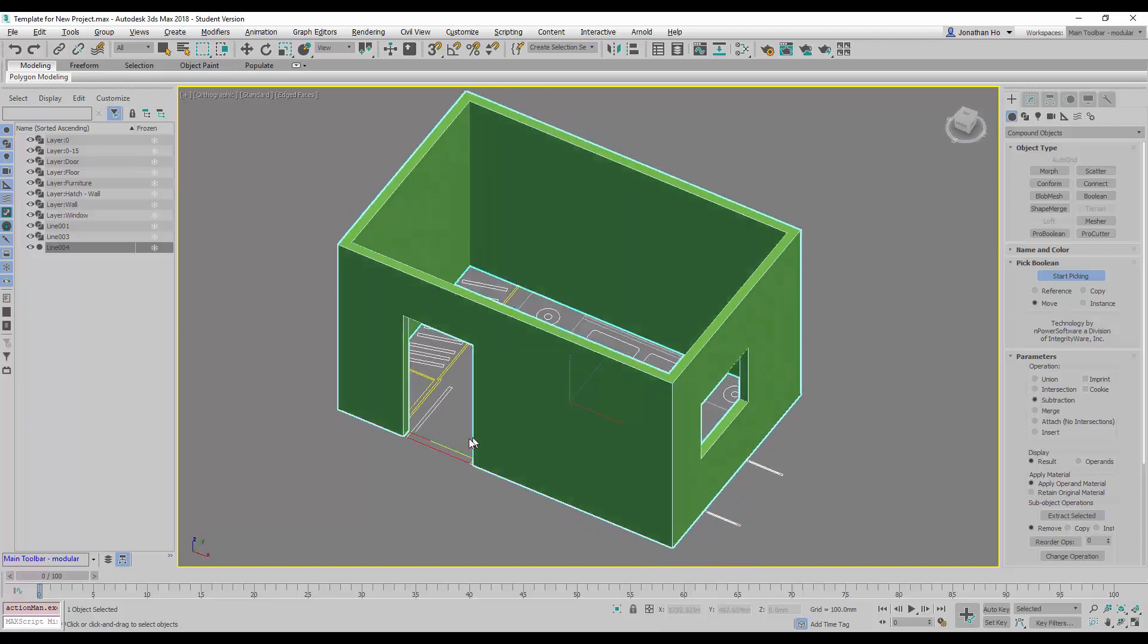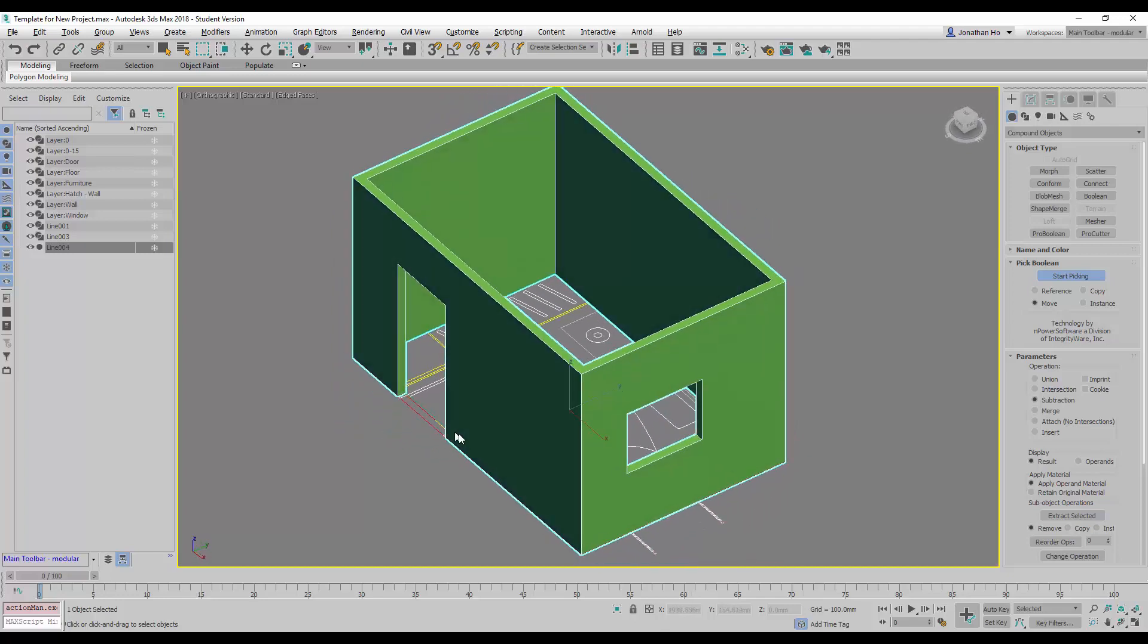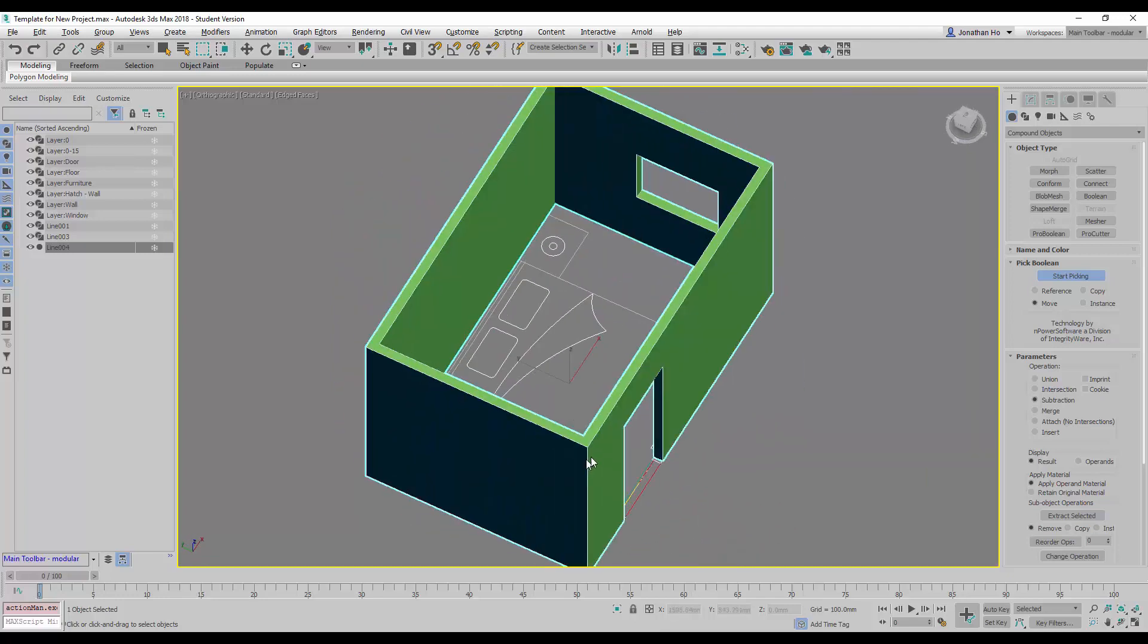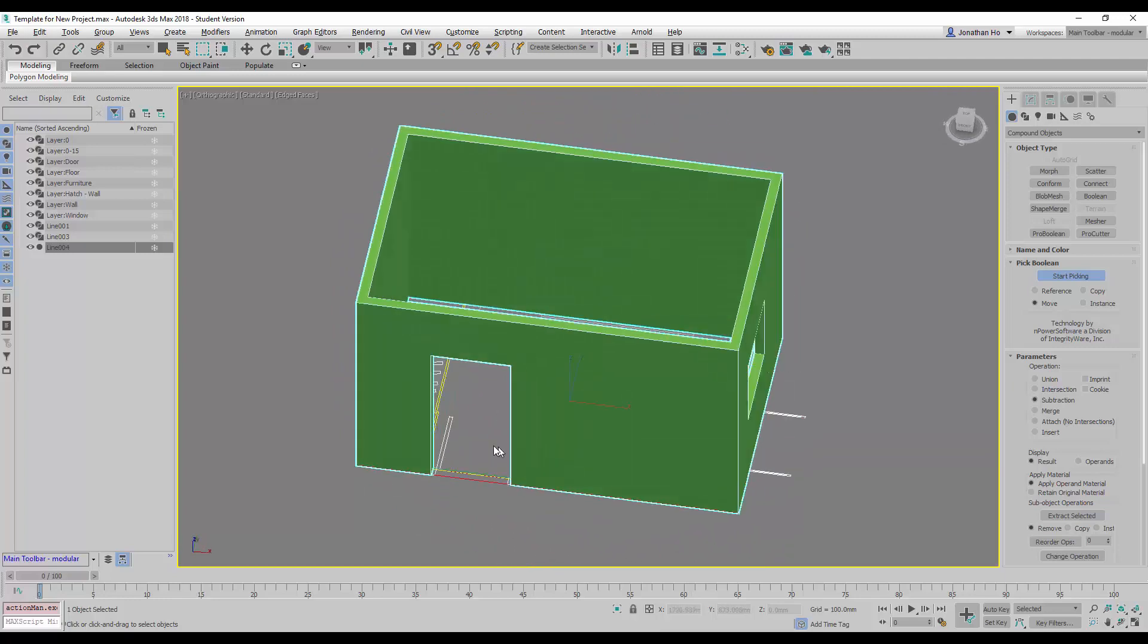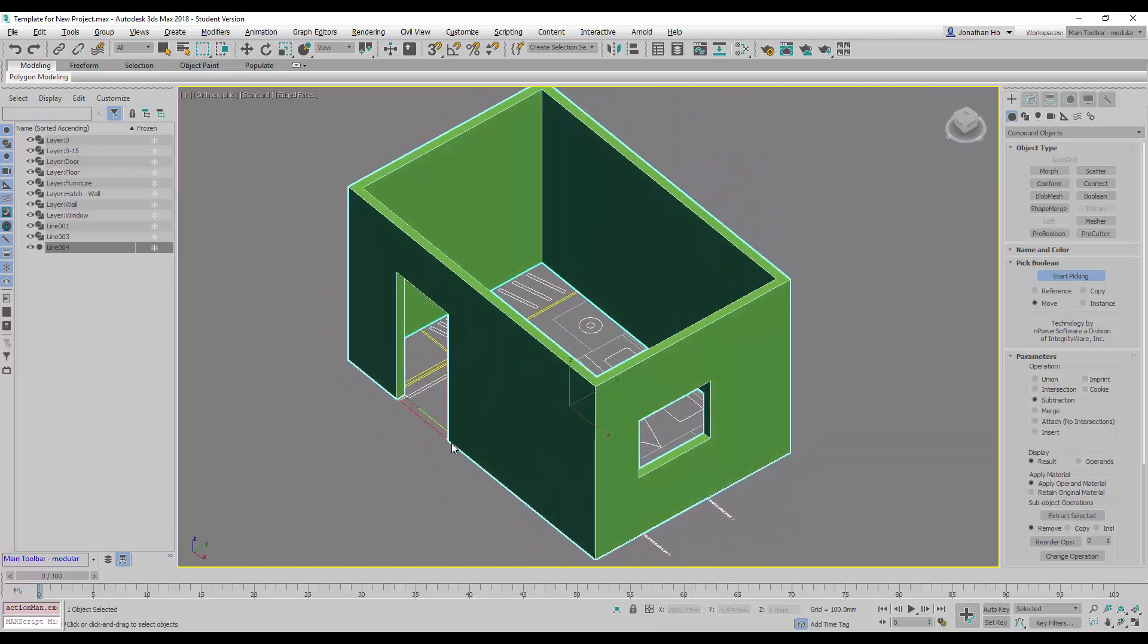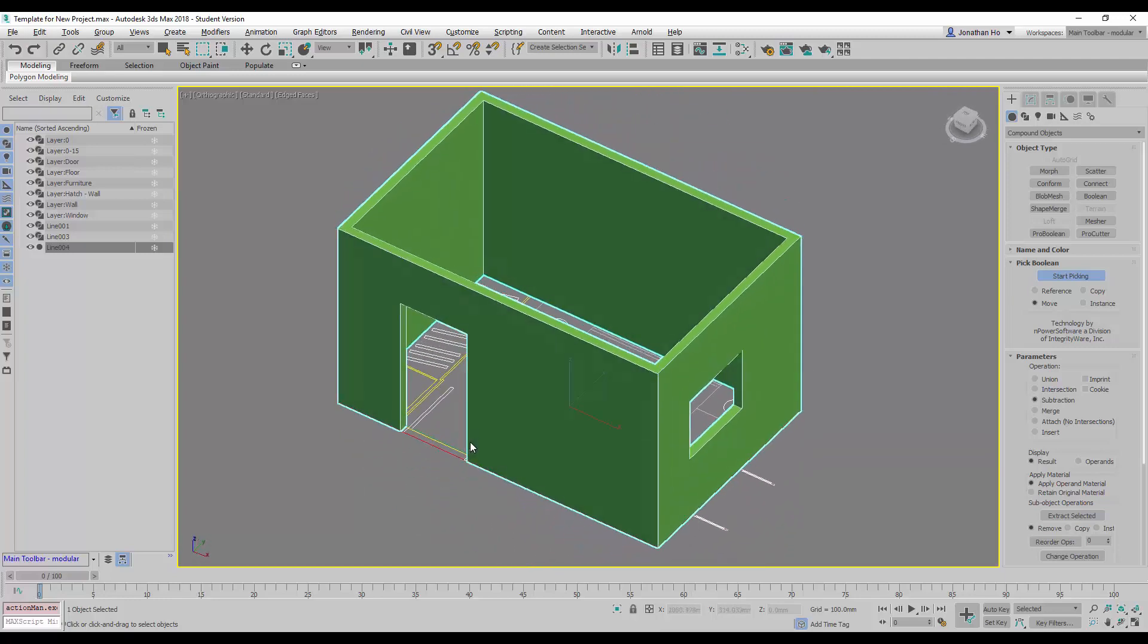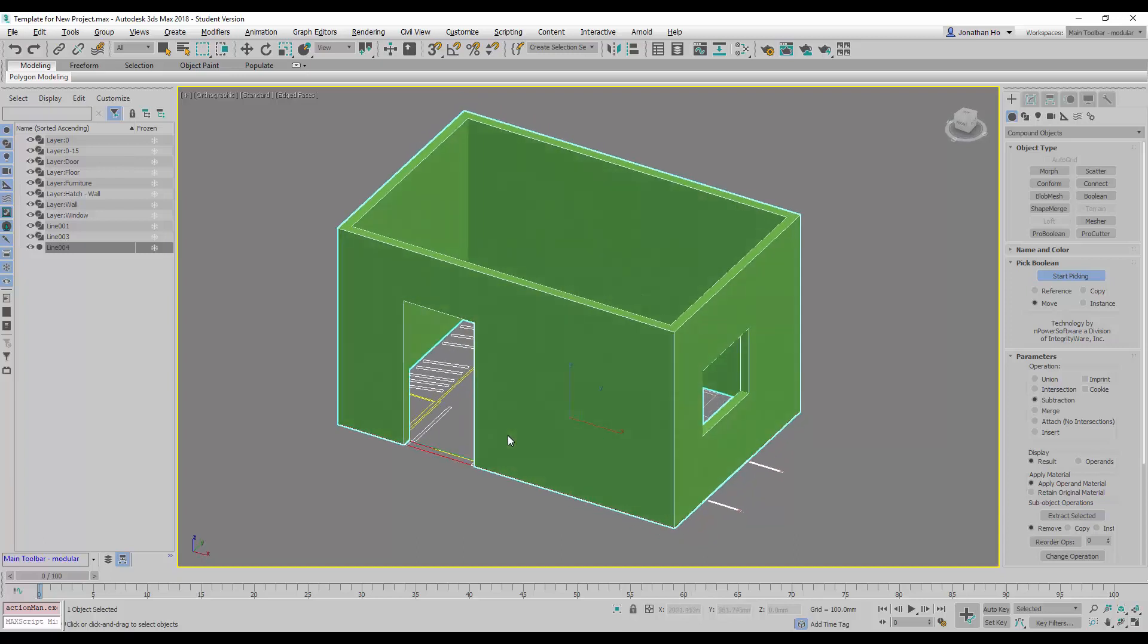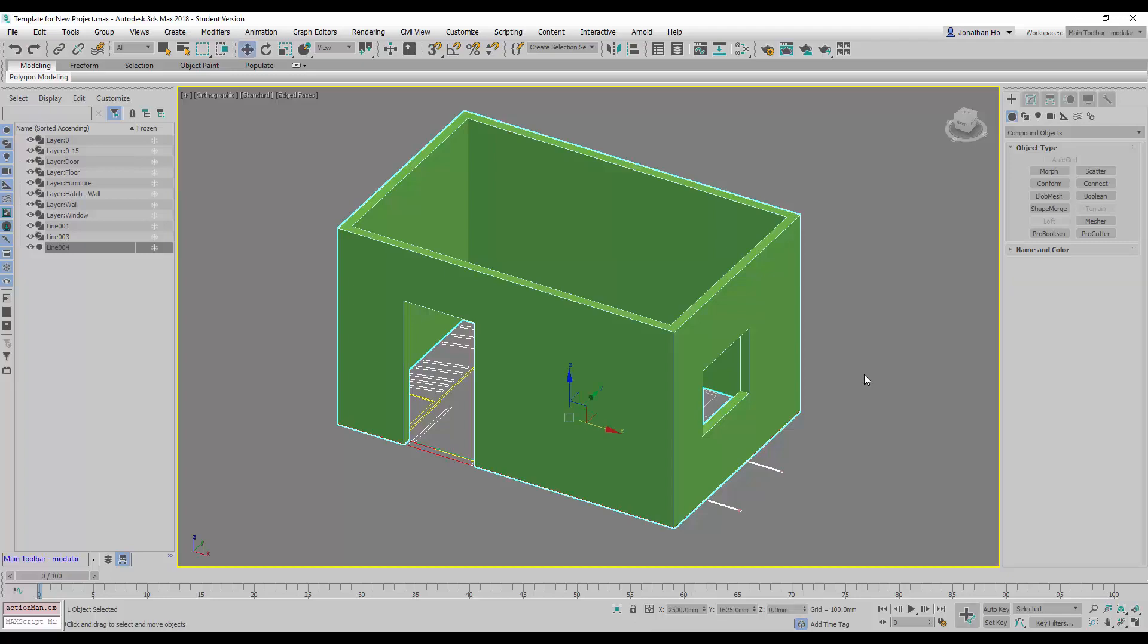And with this, we will complete the creation of the walls. So, we will right-click to complete the command.